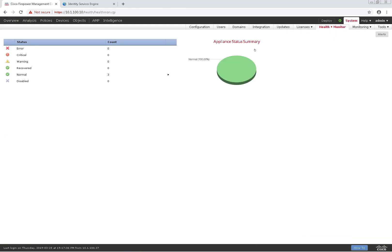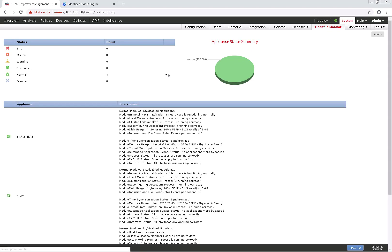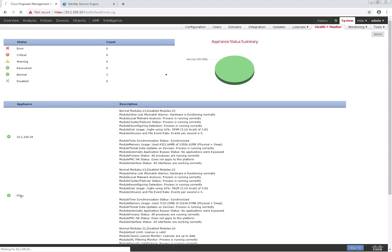Once here, I'm going to go ahead and expand the bottom, and I'll click on the FTD-V device to drill into that a little bit more.